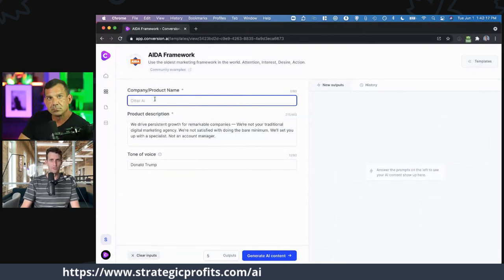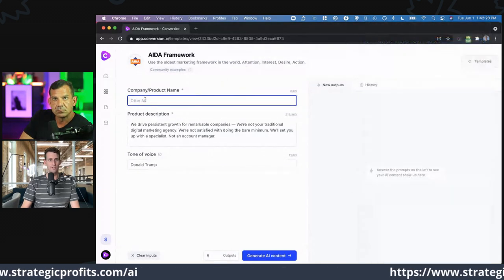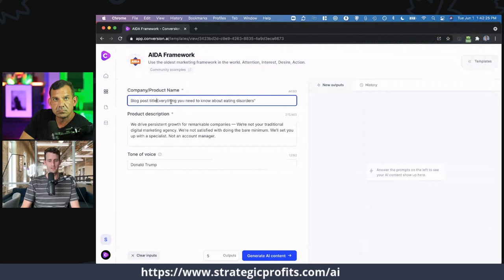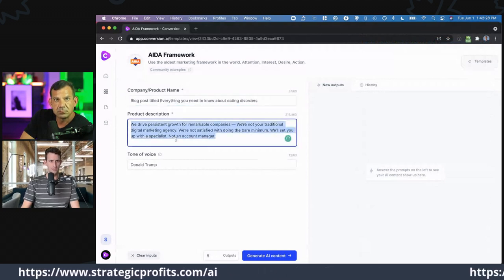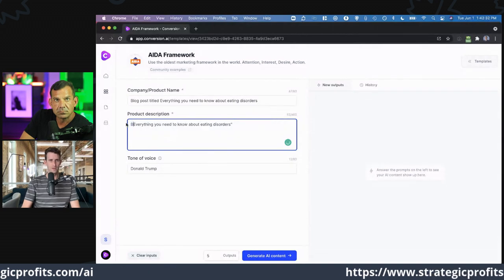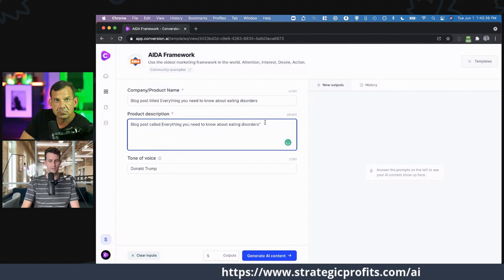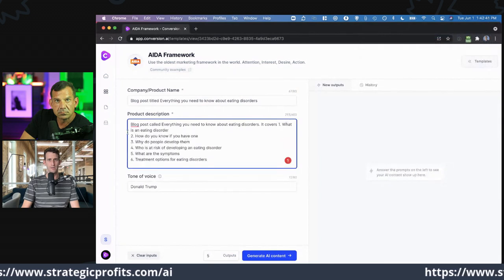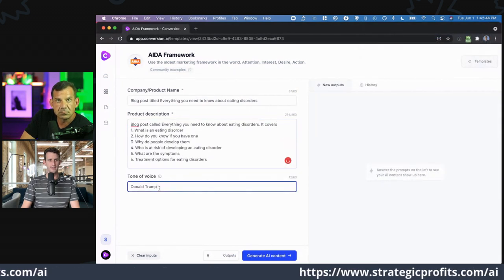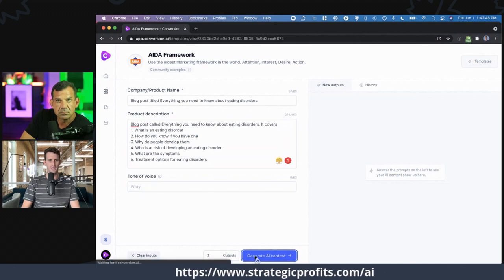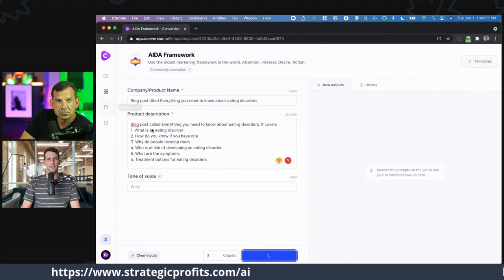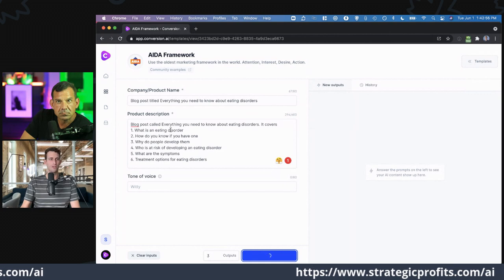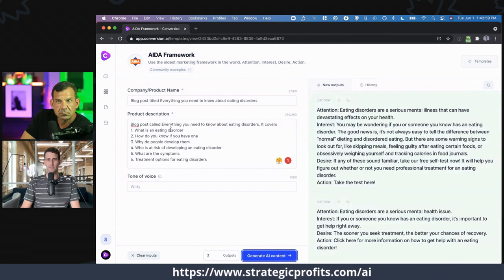So blog posts — we called it 'Everything You Know About Eating Disorders.' Blog post title: 'Everything You Know About Eating Disorders.' In the description I'll write: 'This is a blog post called everything you know about eating disorders. It covers...' and pop in some details. This is going to help me create some copy to go promote this blog post, post about it on social, drive some traffic there.